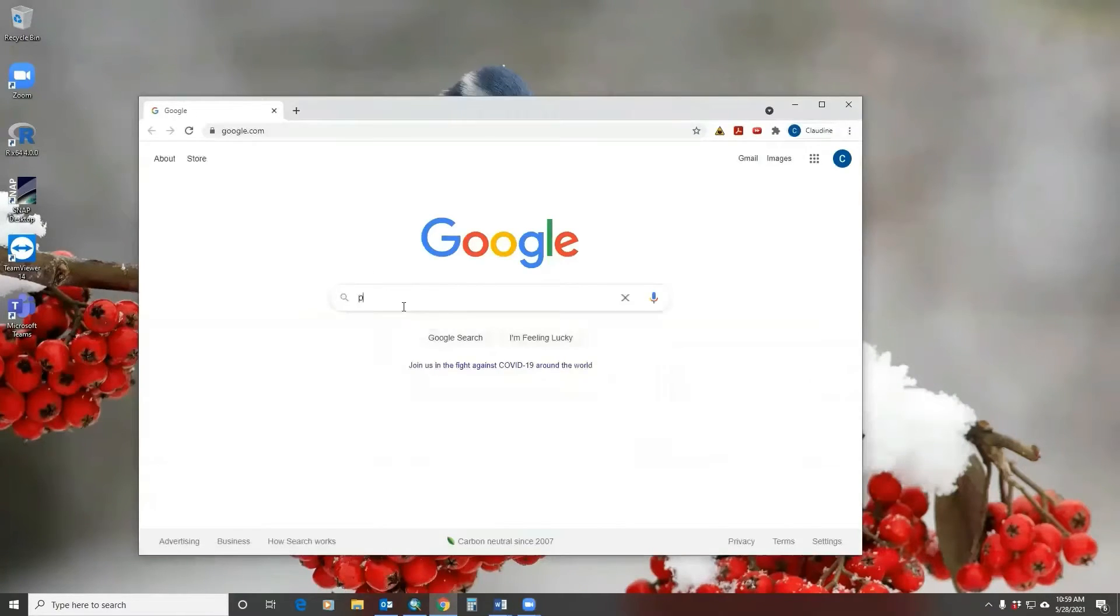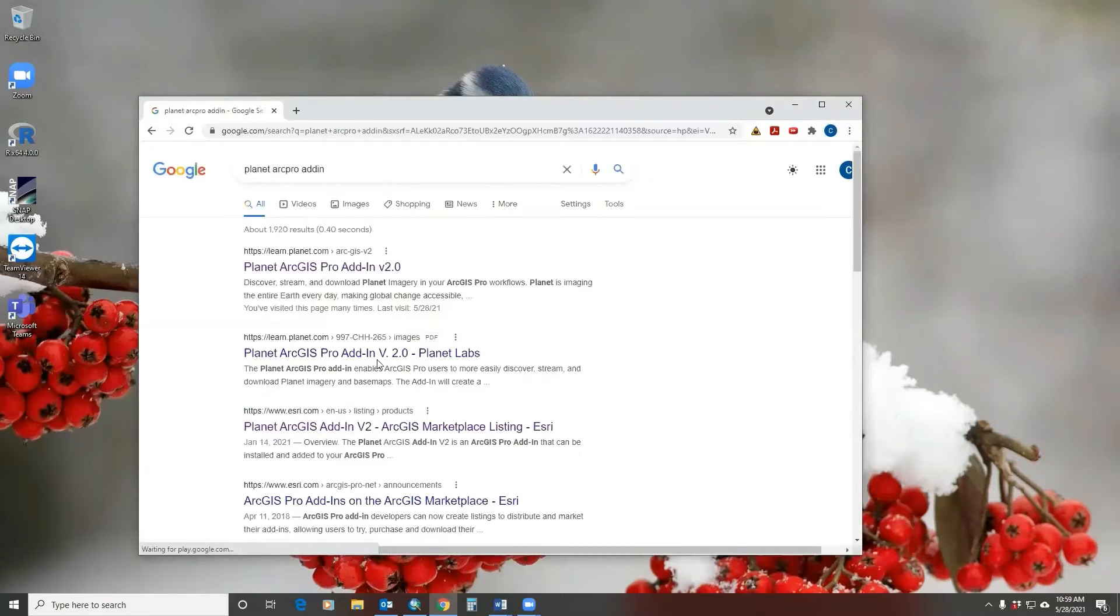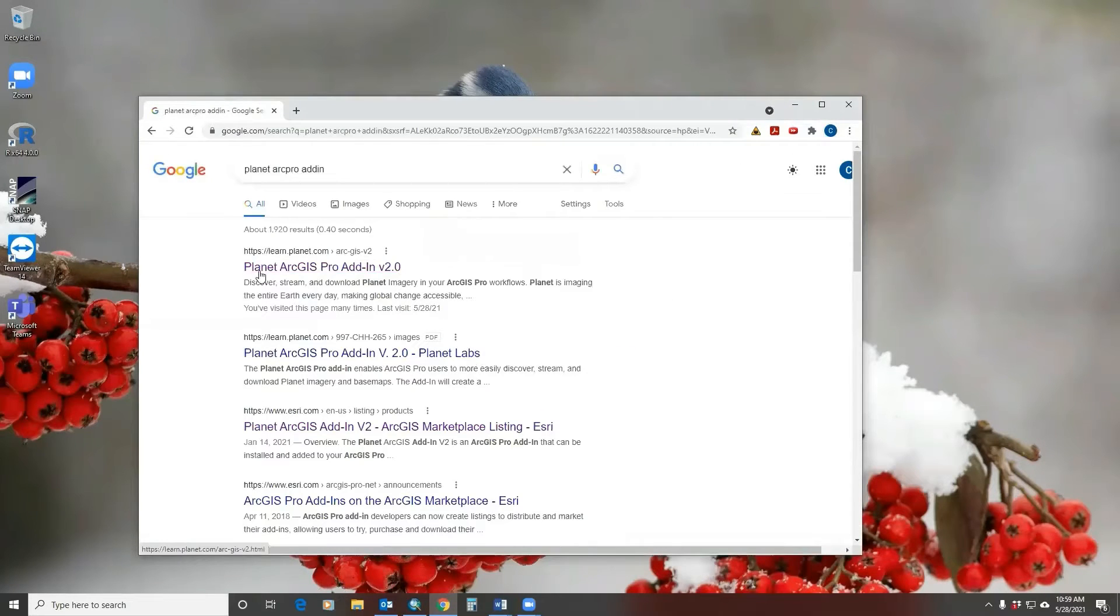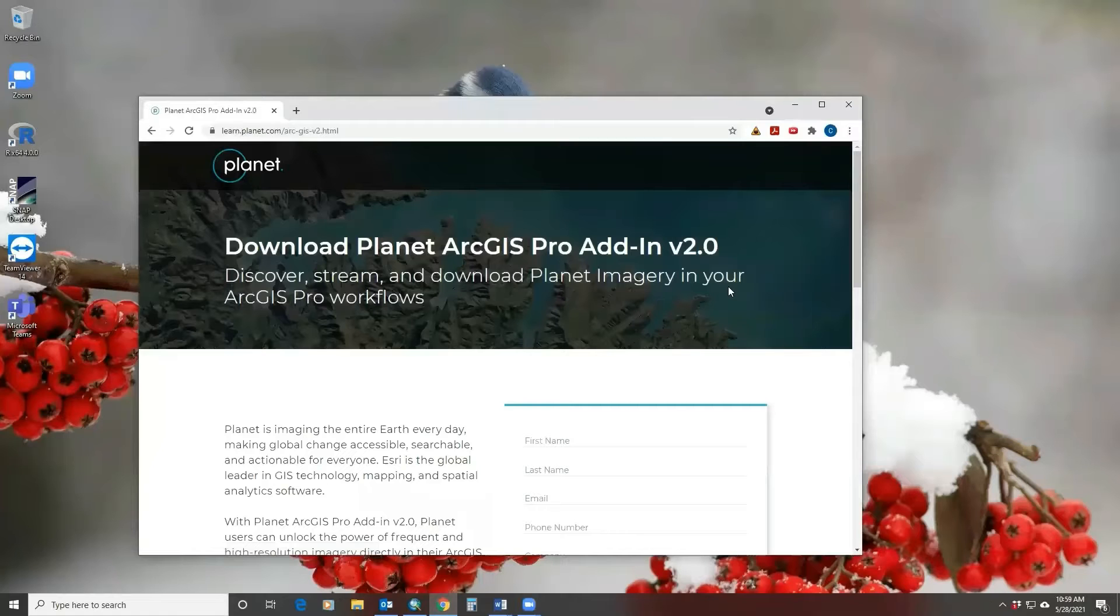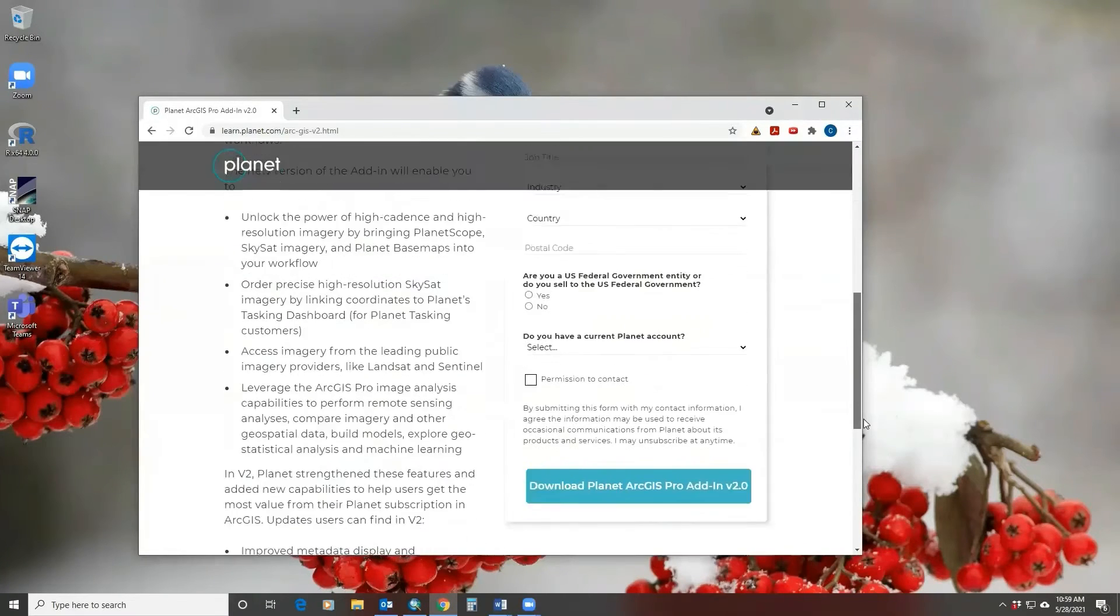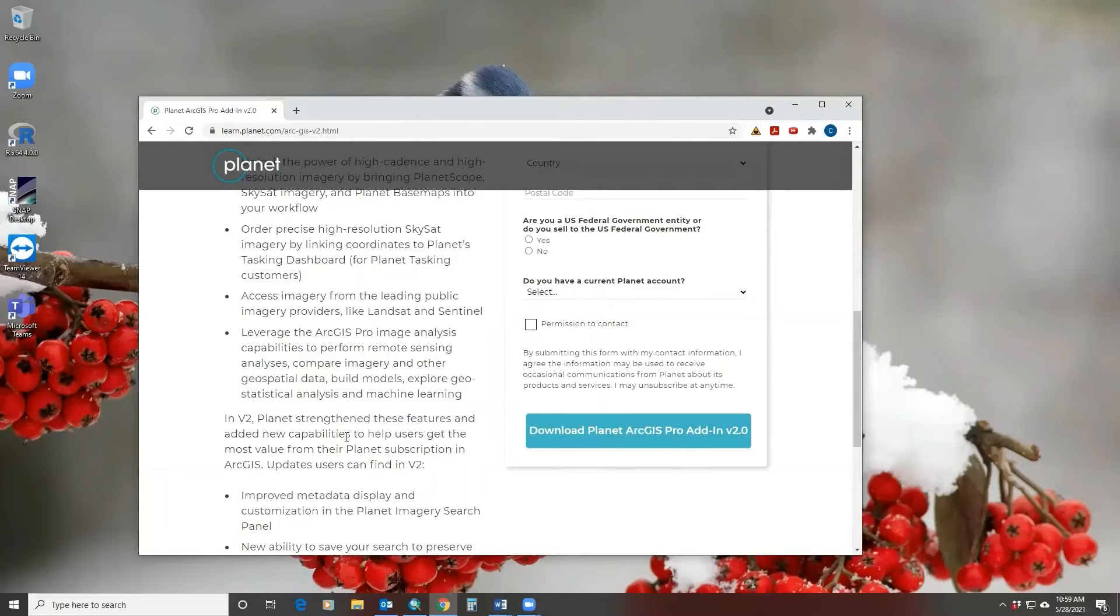If you Google Planet ArcPro add-in, it will take you to this Planet ArcGIS Pro add-in page, version 2.0. You can enter your credential and download the add-in. I've already done that.